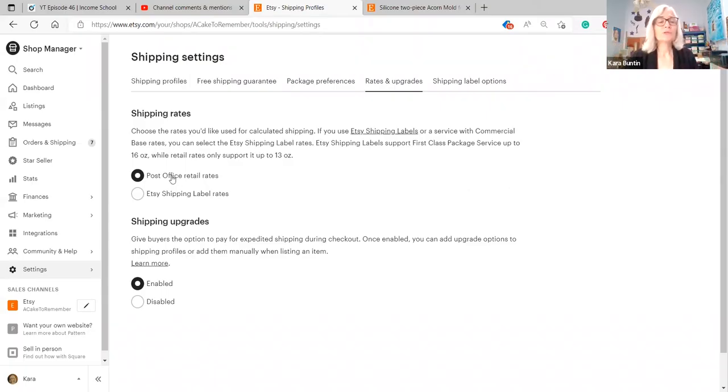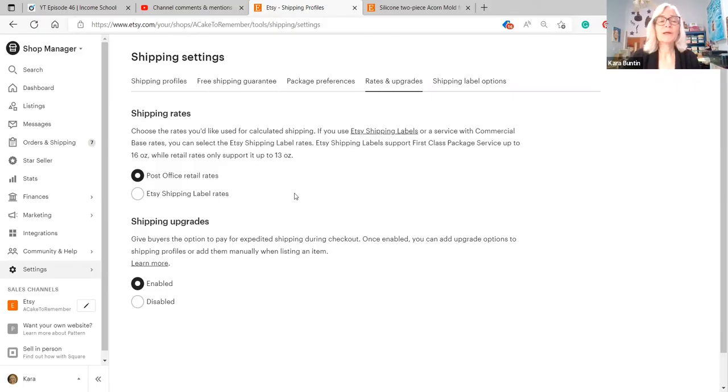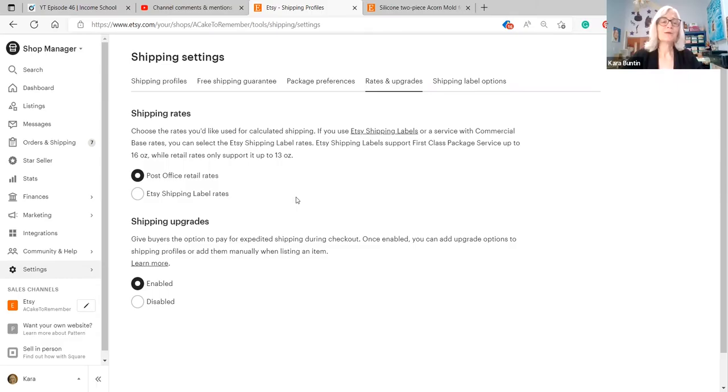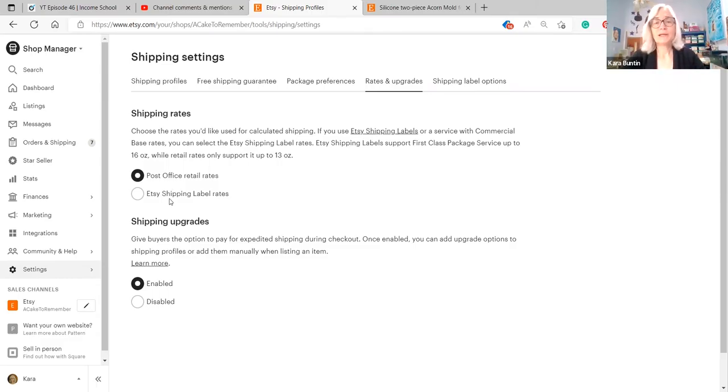What you want to do is set this up here so that when the customer buys the item they're charged the full retail rate and then whatever is the difference between that and what Etsy charges us when we buy the label from Etsy, that's something that we keep and it helps to offset the fees.